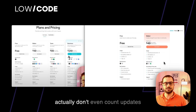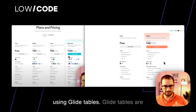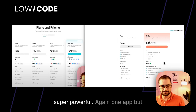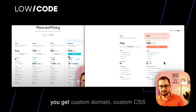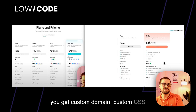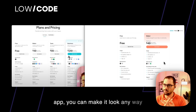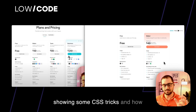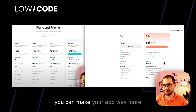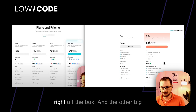I actually don't even count updates here because you should be building using Glide tables — they are super powerful. You get one app but you also get a custom domain and custom CSS, which is huge. You can modify your app and make it look any way you want. I'll do a video later showing some CSS tricks and how you can make your app look way more beautiful than what Glide provides right out of the box.